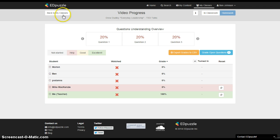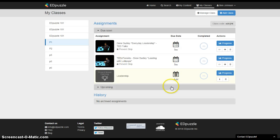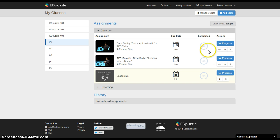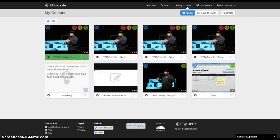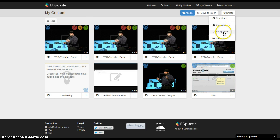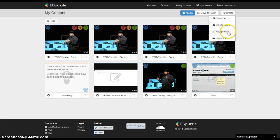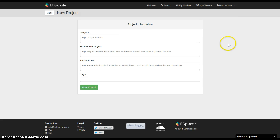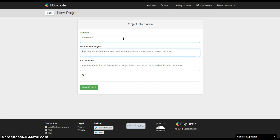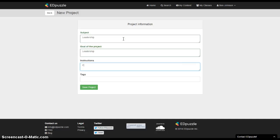Let's see, if I go back to my class, the final thing that I'd like to show is under my content you can create what's called a project and that's going to allow your students to turn things back into you. So I'll just call it leadership and you would put the goal of the project here.